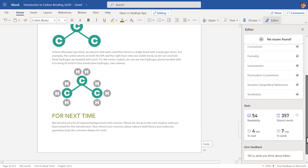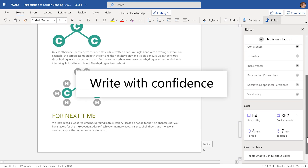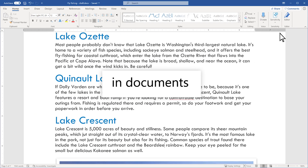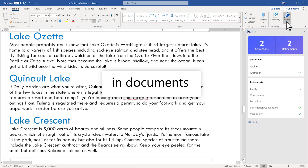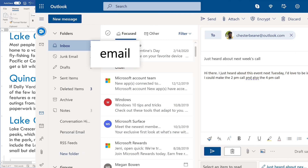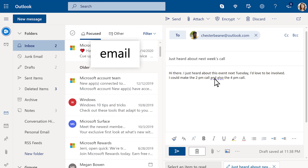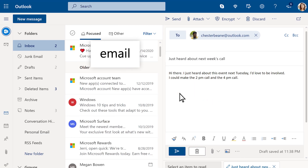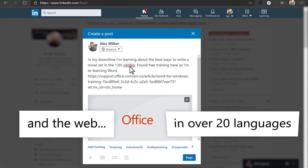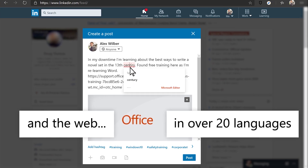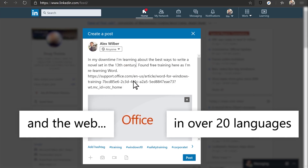Microsoft Editor is your intelligent writing assistant. Write with confidence in documents, email, and across the web in more than 20 languages when you download the browser extension.